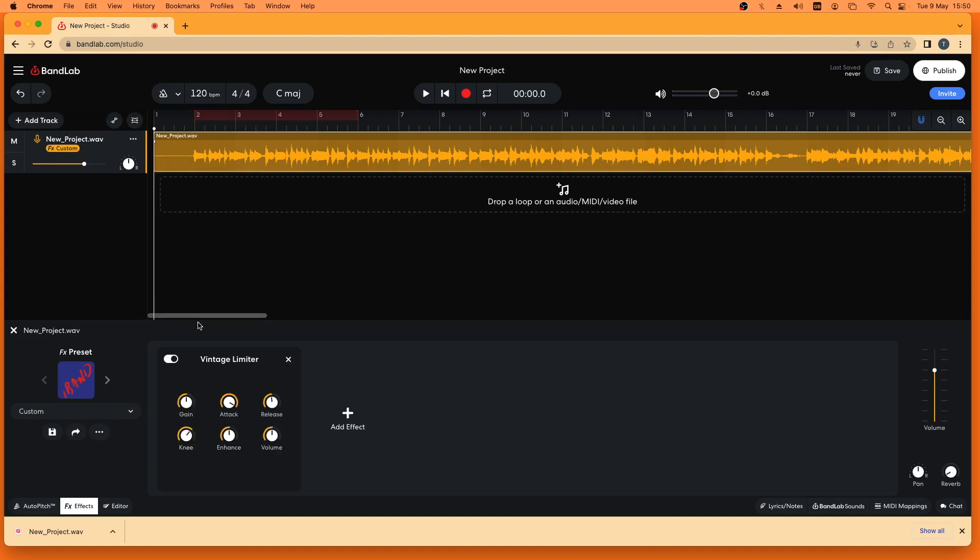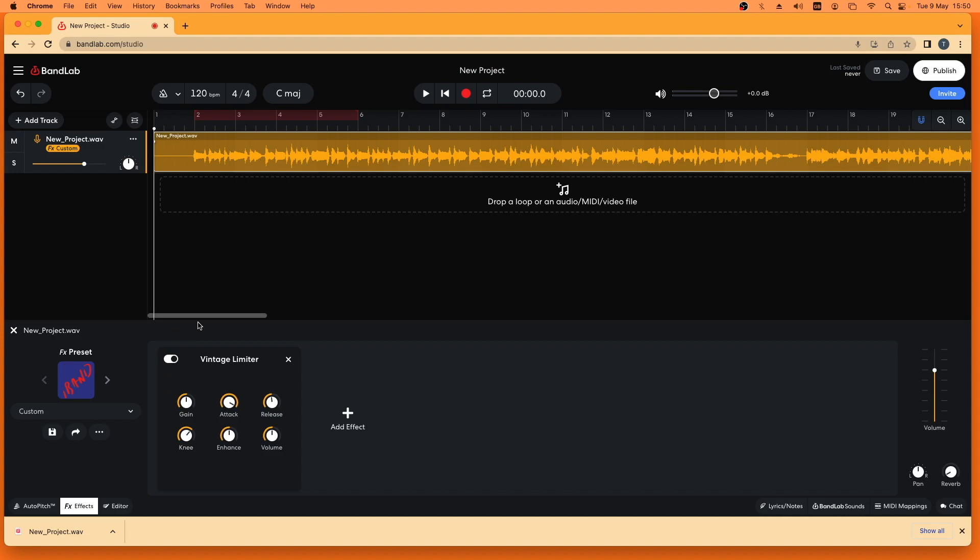In this simple demonstration we will deal with just two of the knob icons of the vintage limiter: the gain knob icon and the volume knob icon.